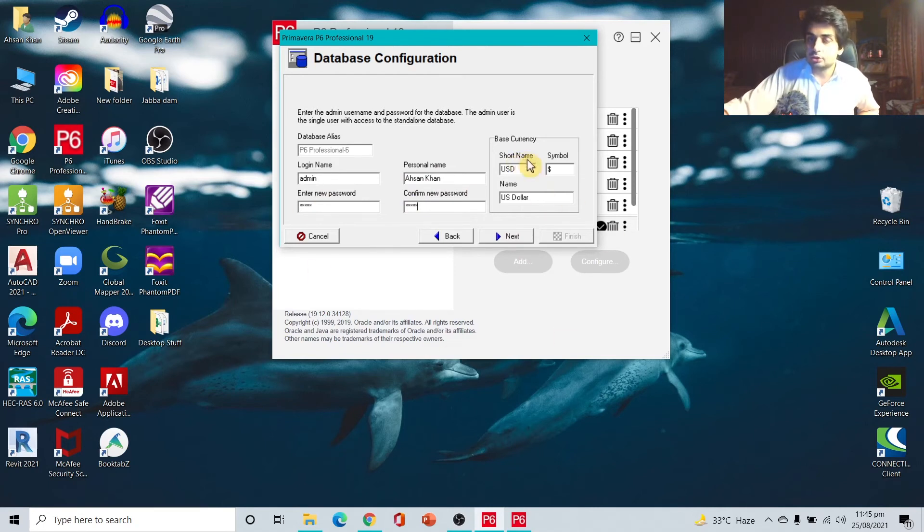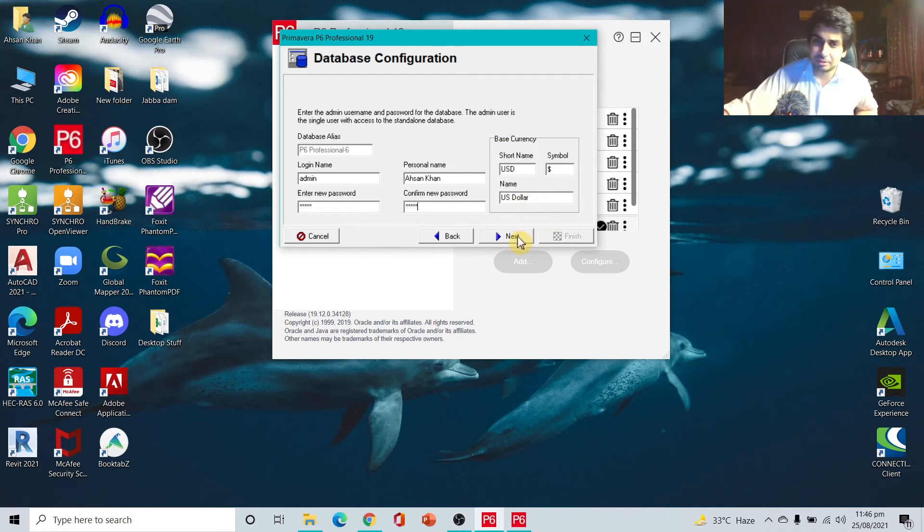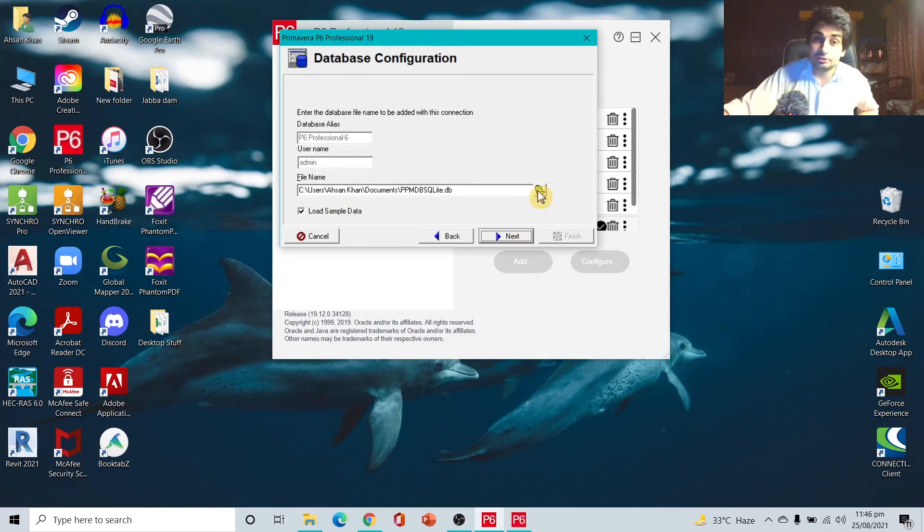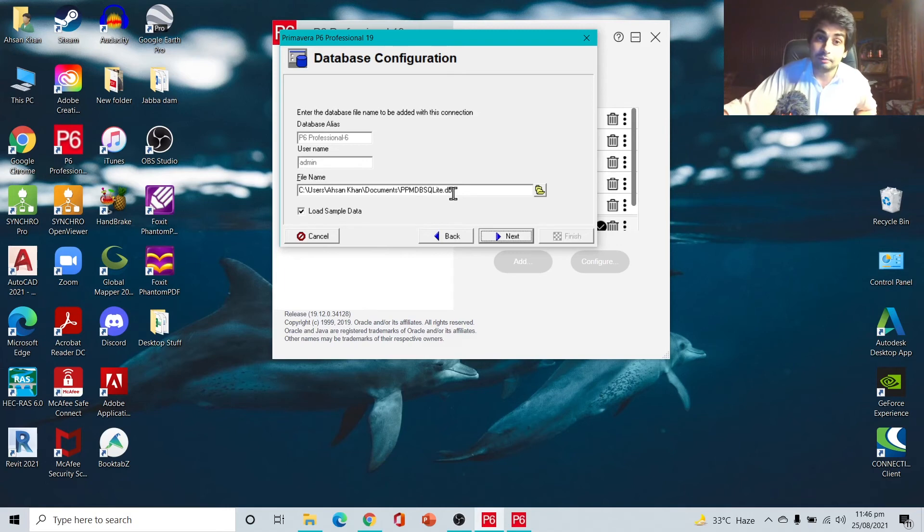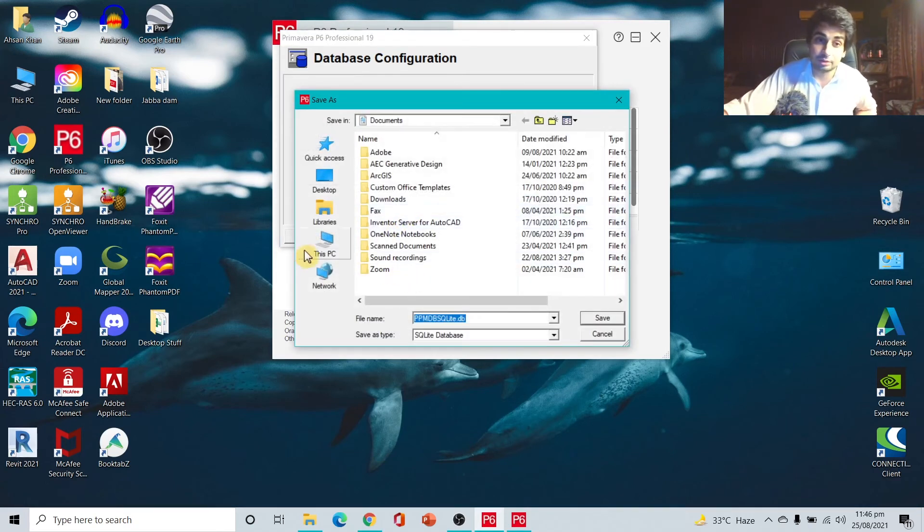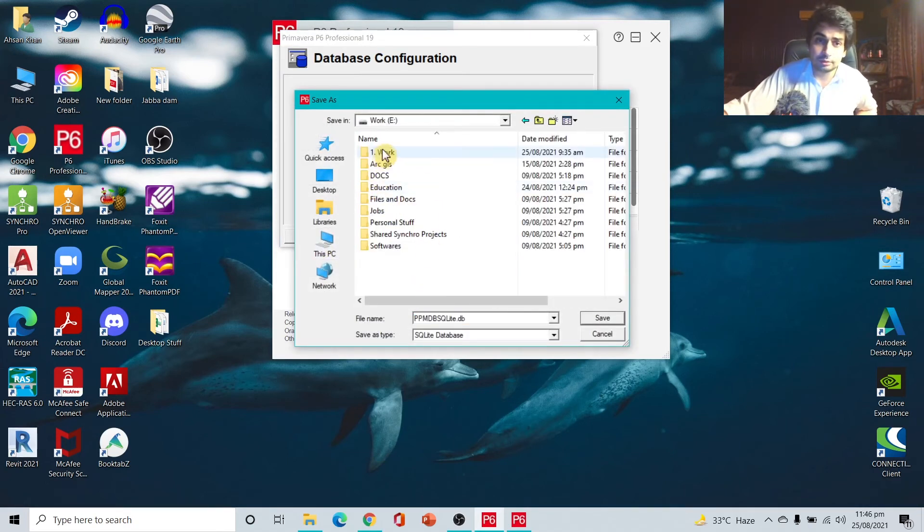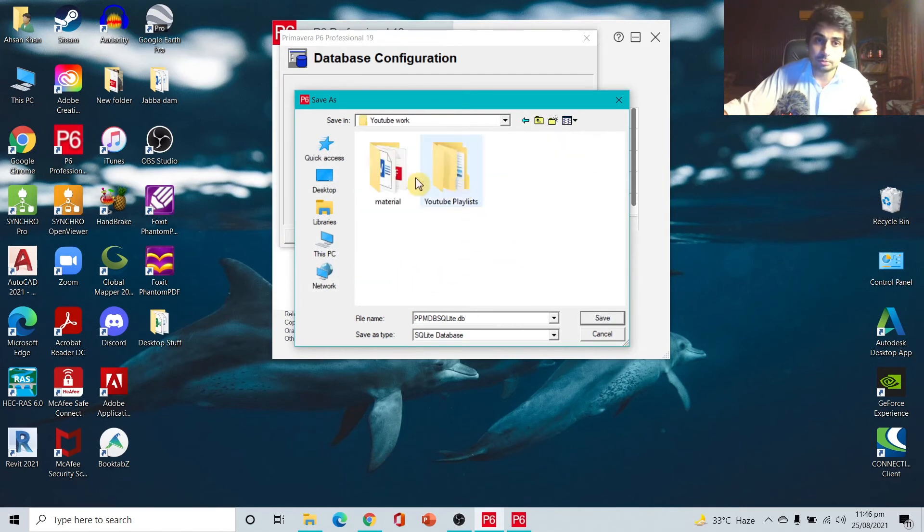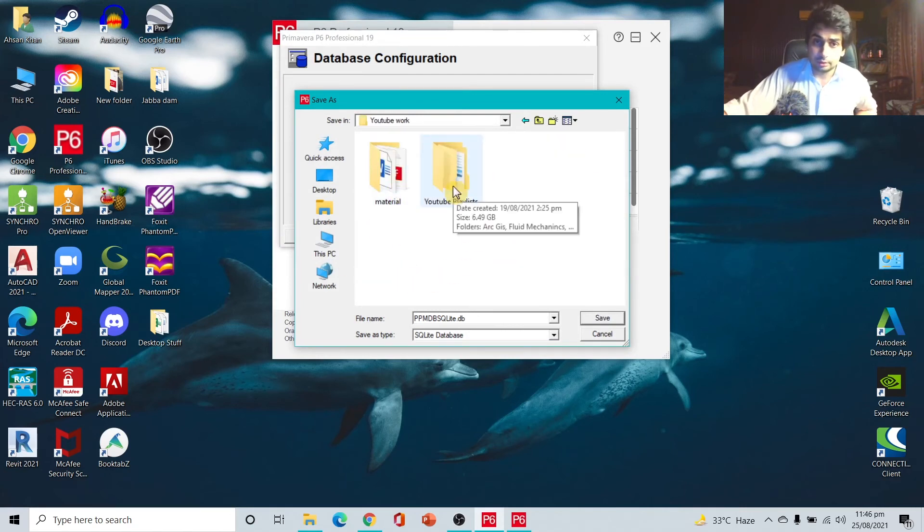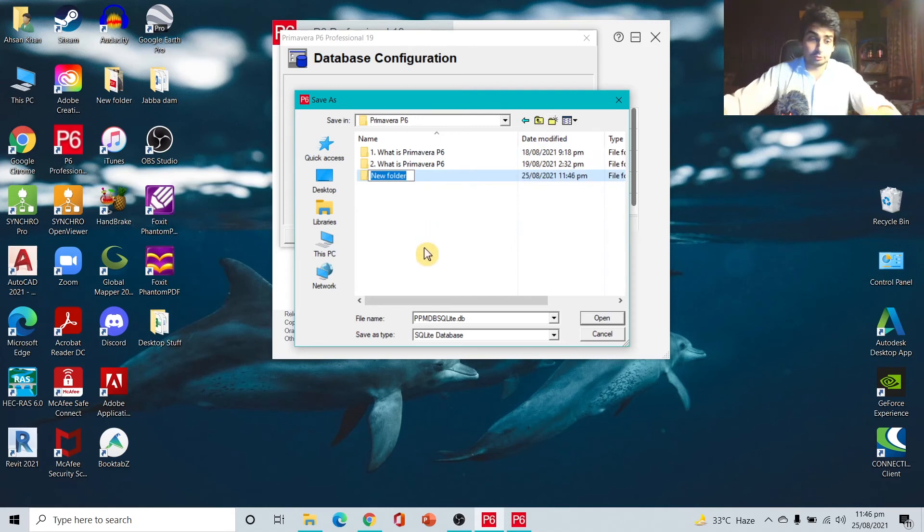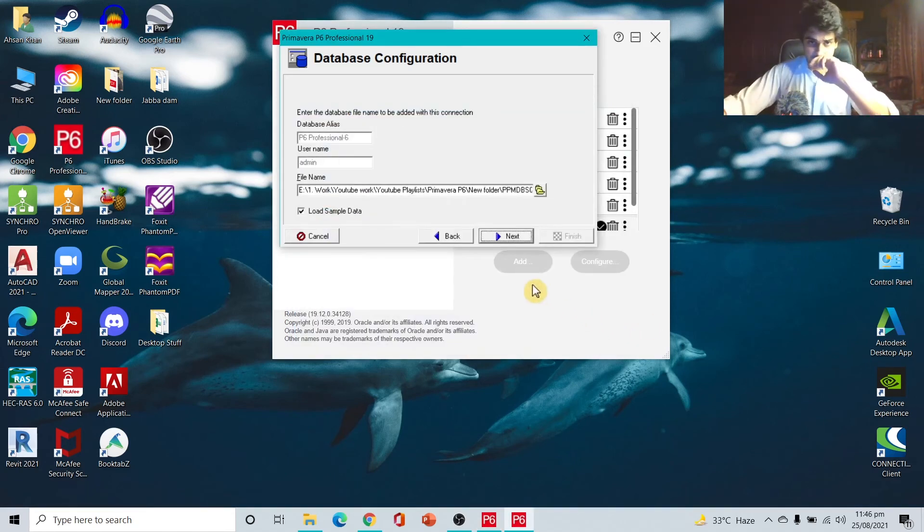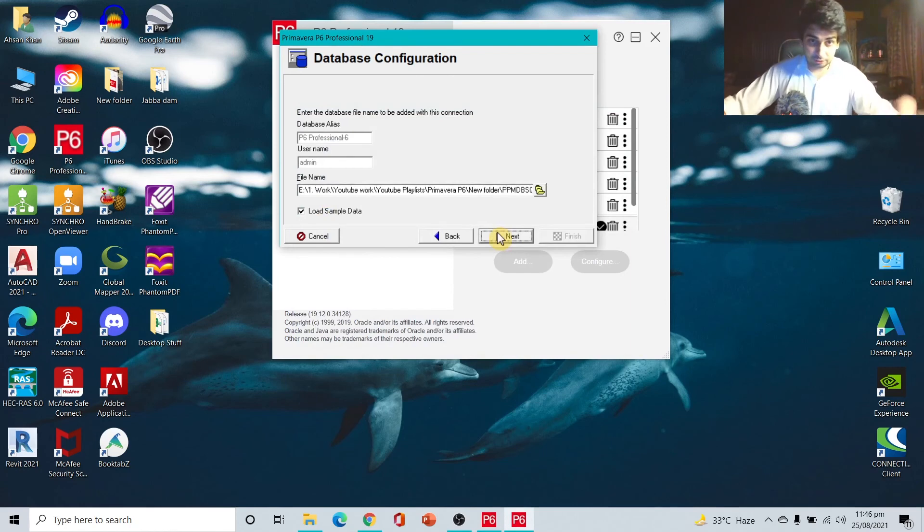If you're really concerned and you can remember, you can add a specific password, your personal name, your login, the short name. The base currency you can change anytime, so you don't have to worry about currency. Next, save it anywhere in your PC. This is going to be the main file of your database, so save it somewhere you remember. I'll save it in PC, then Work, then YouTube Work, then YouTube Playlist, P6.